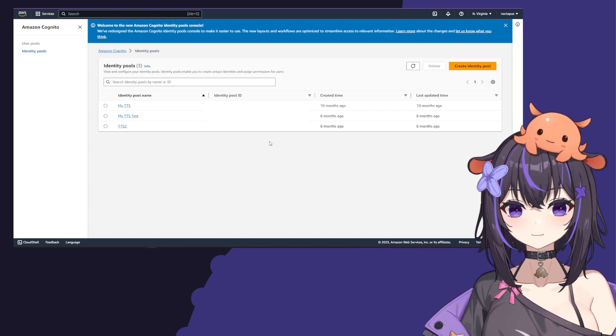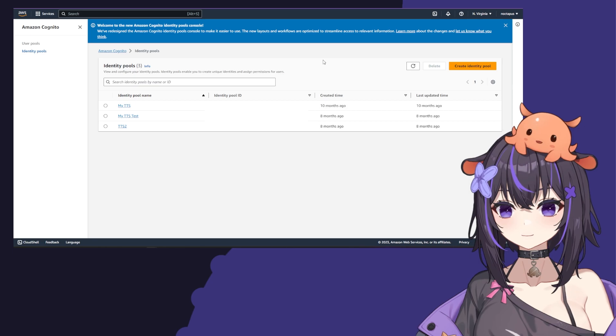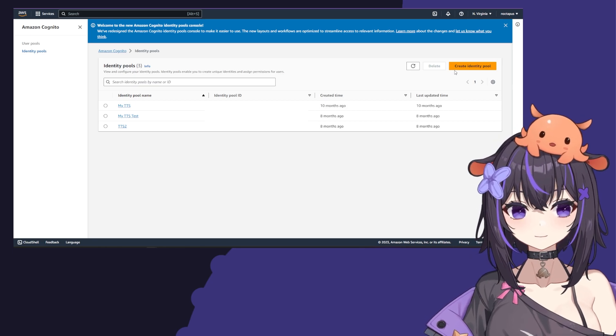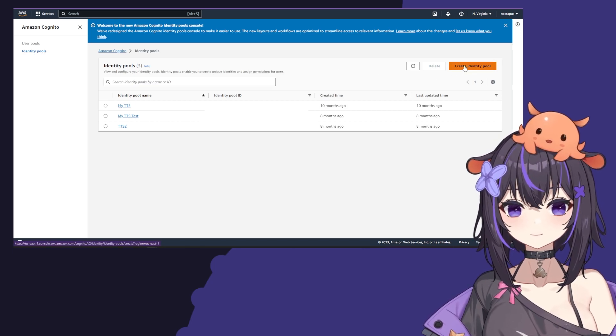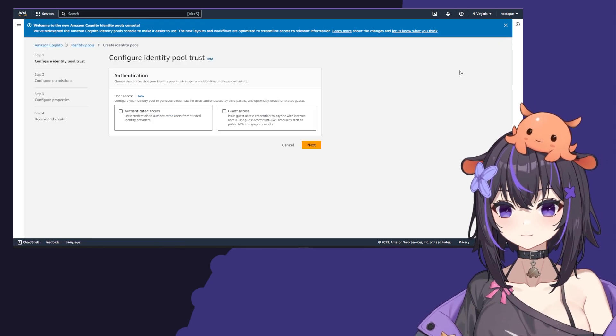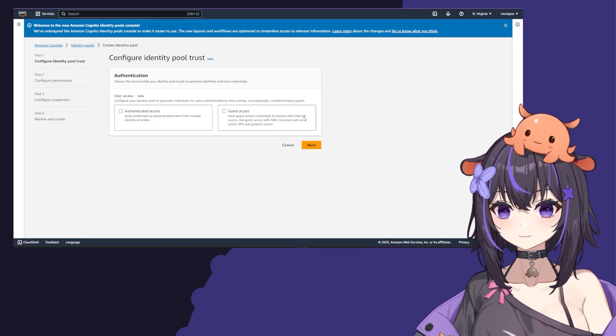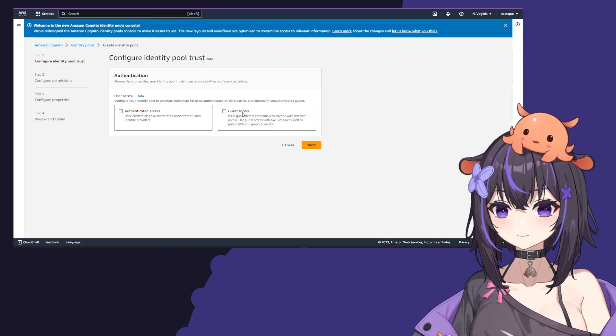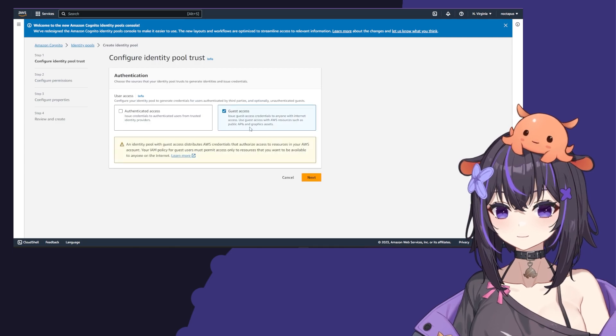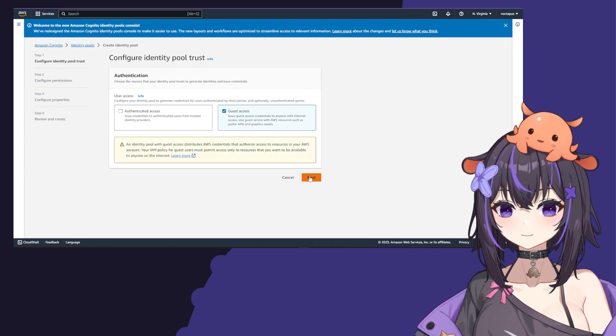When you get to this page, click on create identity pool, click guest access, and then click next.